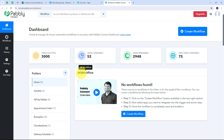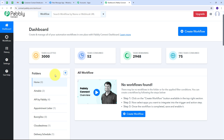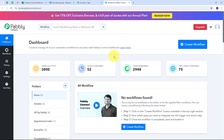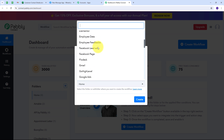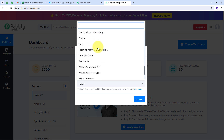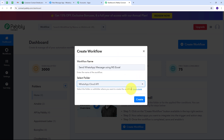After signing in, you will see the Pabbly Connect dashboard. This is the workflow section where all workflows are displayed, and there is a folder section where you can create new folders and save workflows. To create a new workflow, I click on the Create Workflow button. A window pops up where I name my workflow according to my objective — to send WhatsApp messages using Microsoft Excel — and I select the folder for WhatsApp Cloud API to save it.